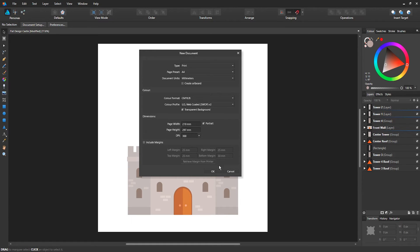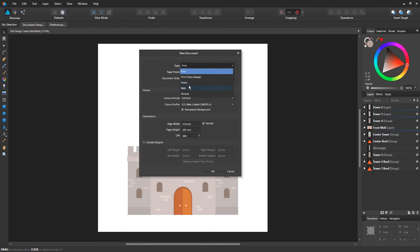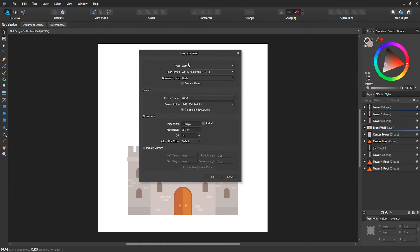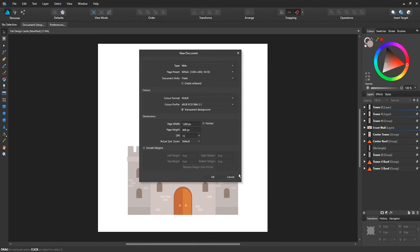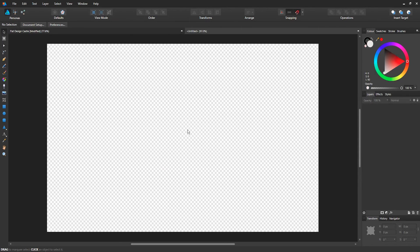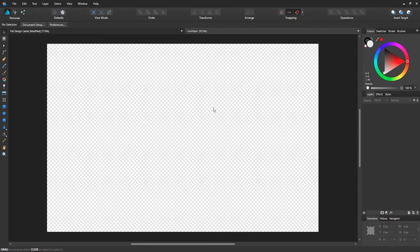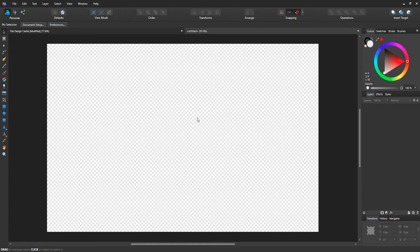So yeah, that's basically it. Let's say you want to create a web-based option, you would just select web and then go through the steps again and click OK. When you do that, you have your document set up for creating designs.